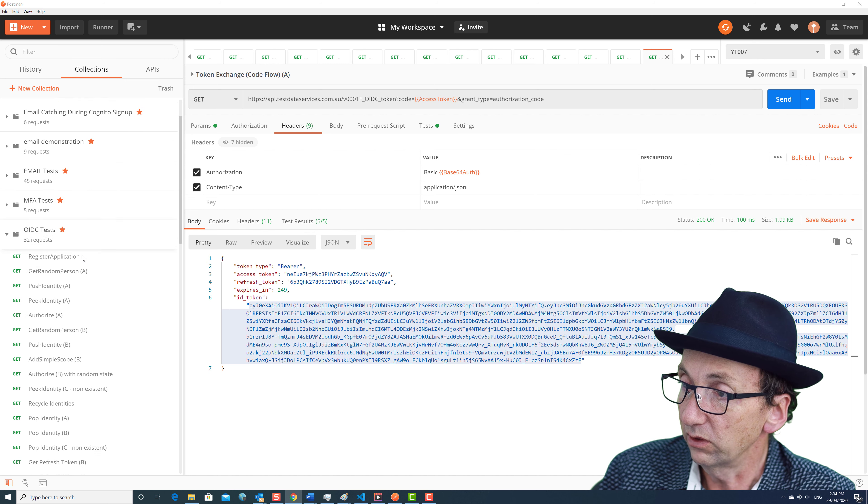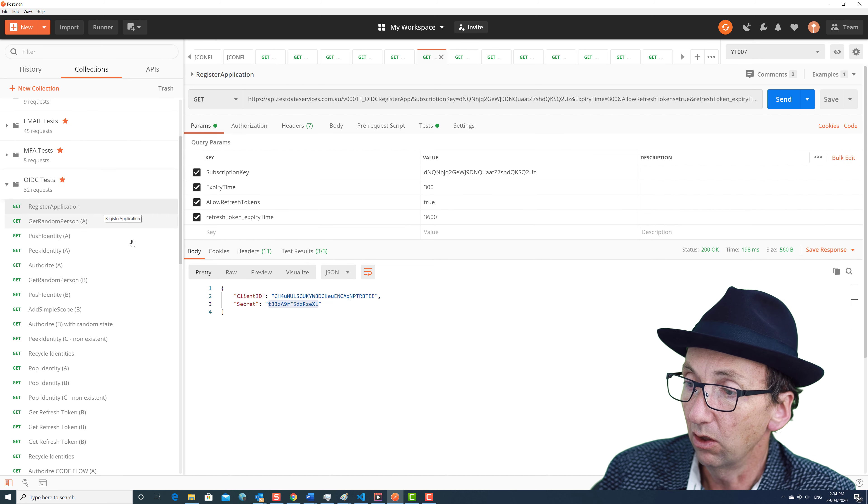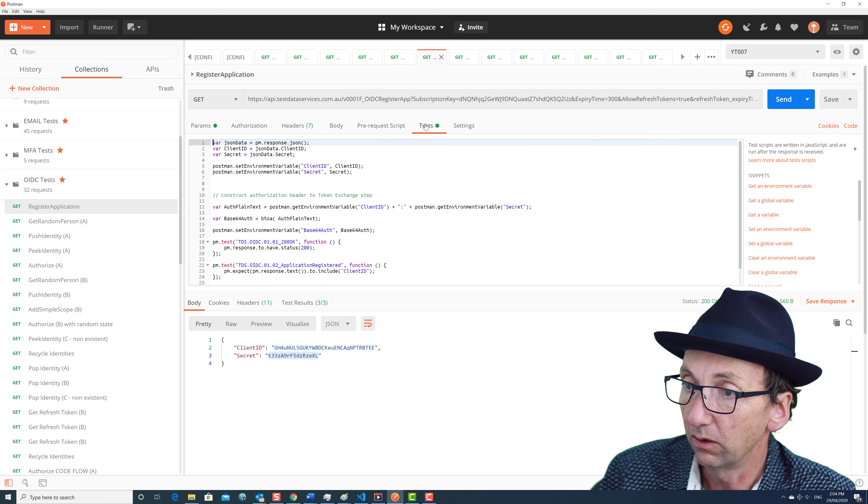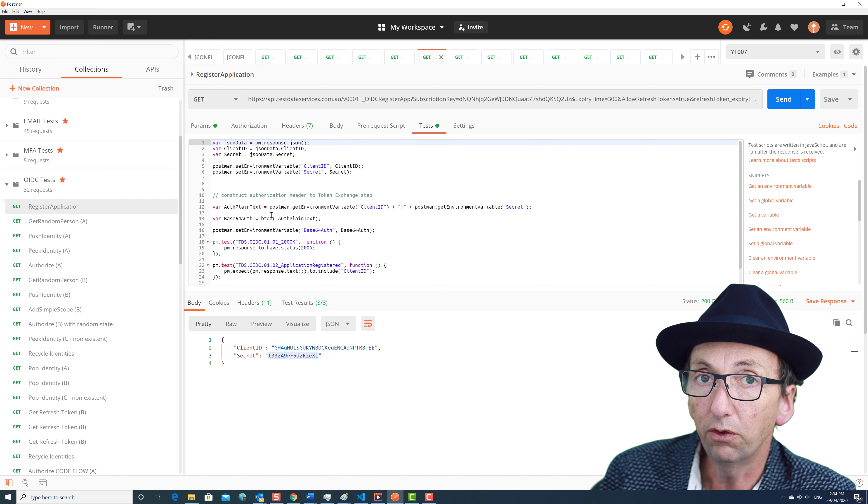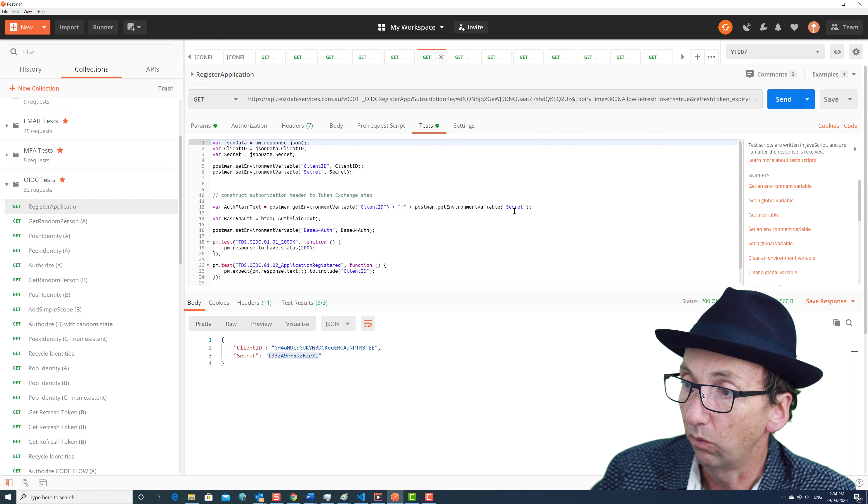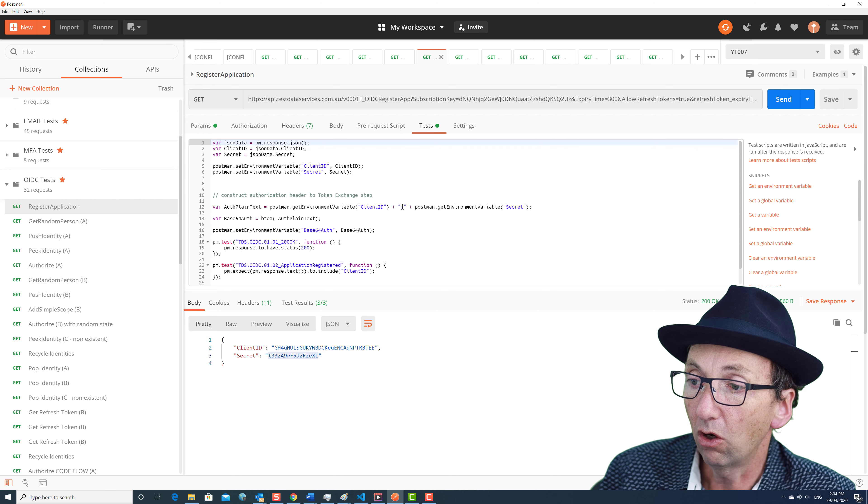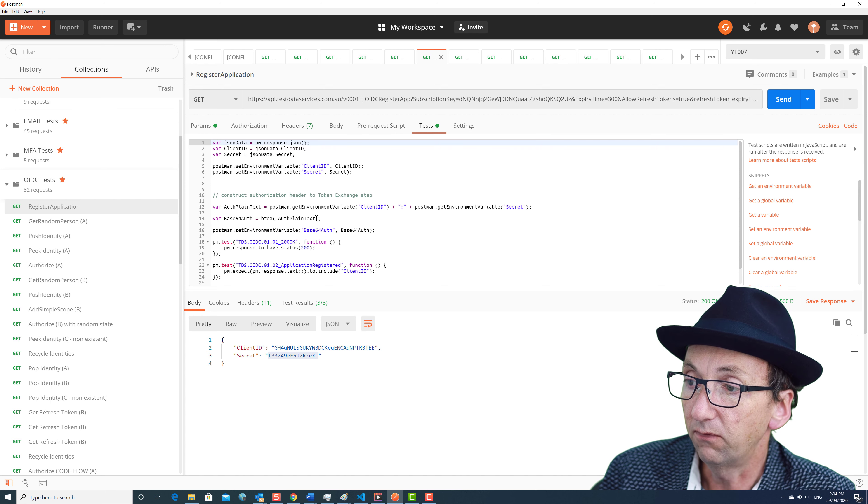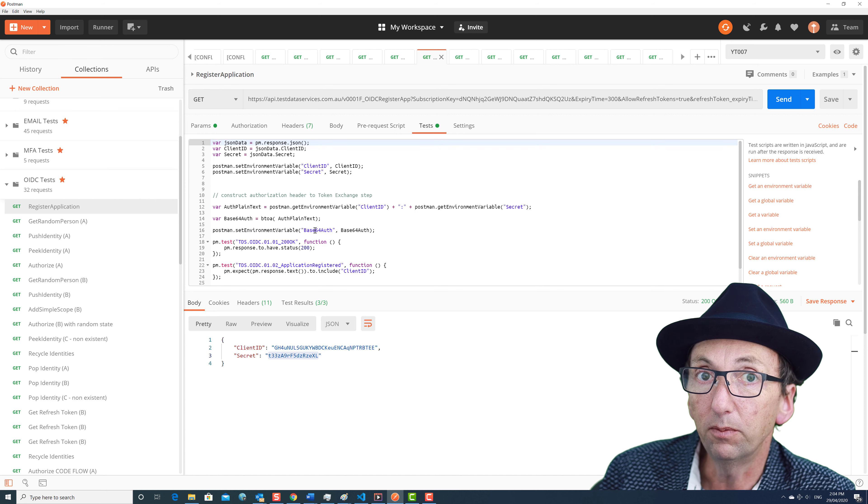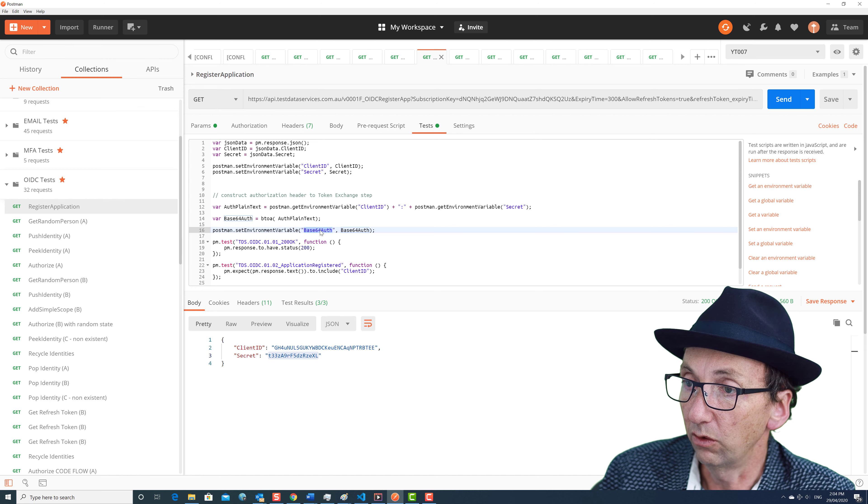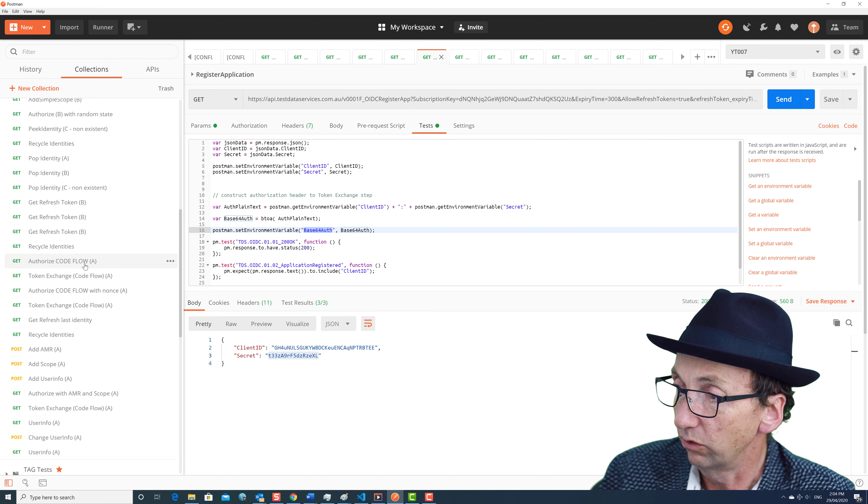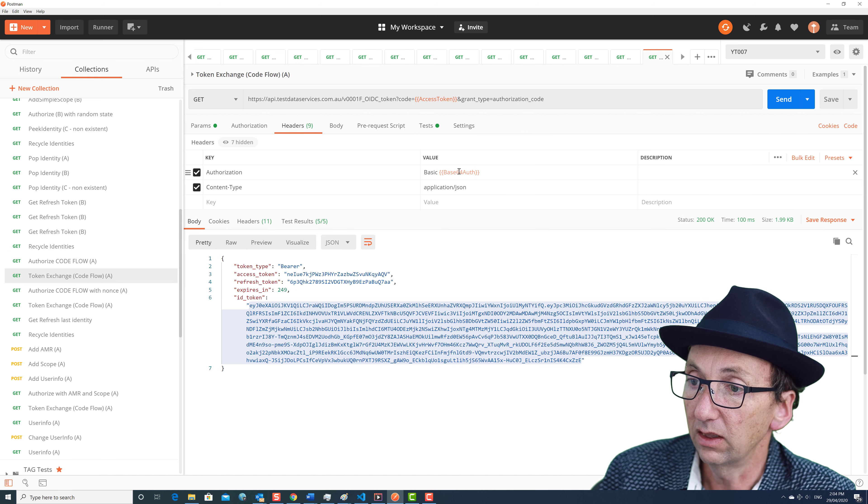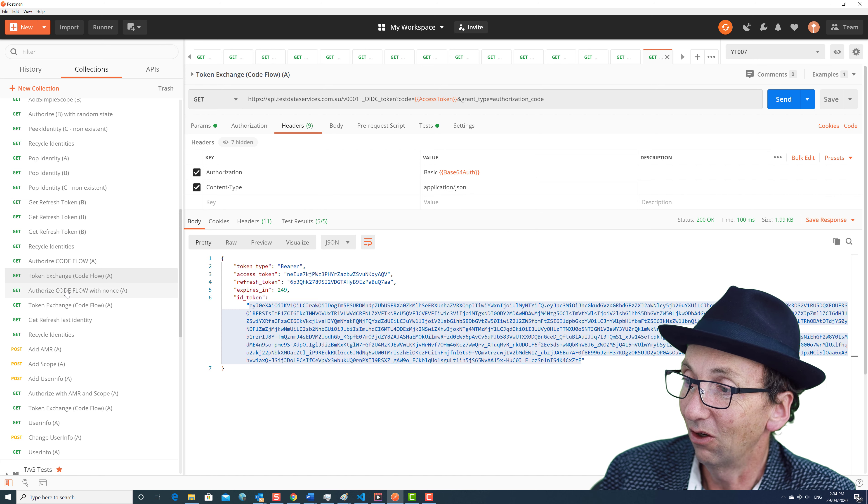Now you might remember in the very first step when we registered an application we got this secret. So when we got that secret, what we needed to do is we needed to use that secret to construct the authorization header. So what we did was we got the secret, we added the client ID, a colon, or concatenated the client ID, a colon, and the secret together. We did a base64 conversion on it, and then we set that as an environment variable in JSON called base64 auth. So what that looks like when we go back over here to the token exchange and to the headers is this value here, that RG, that one there you saw it on the screen.